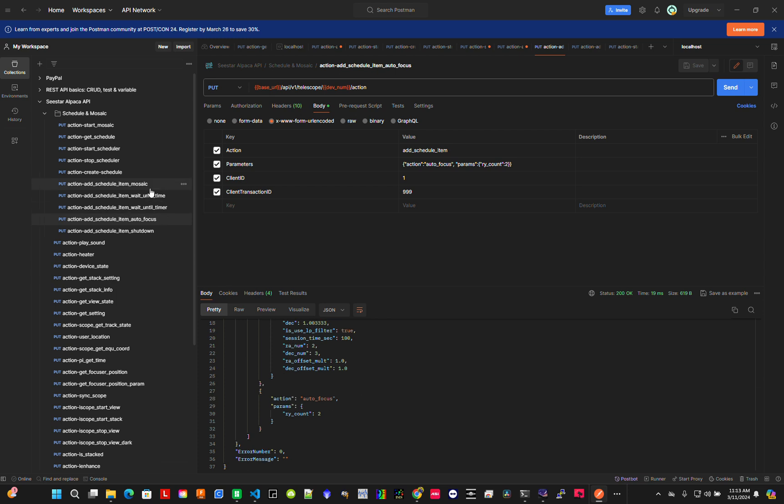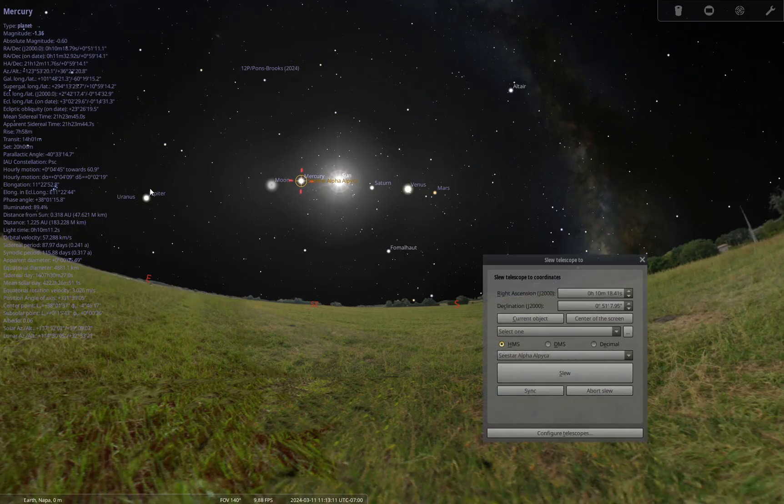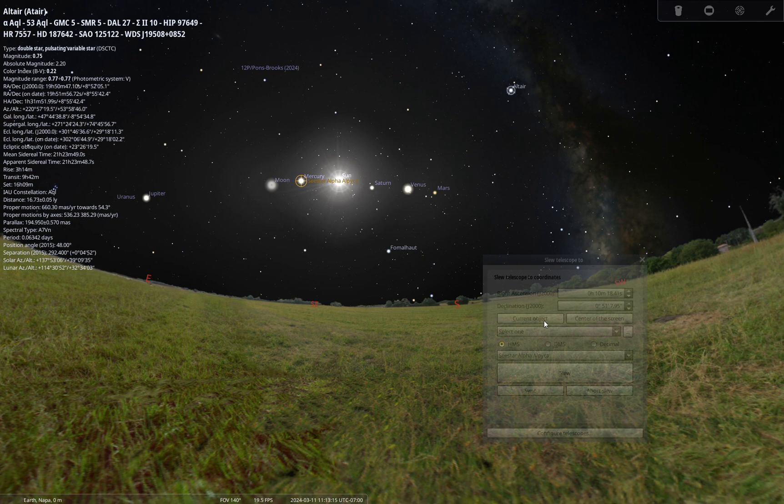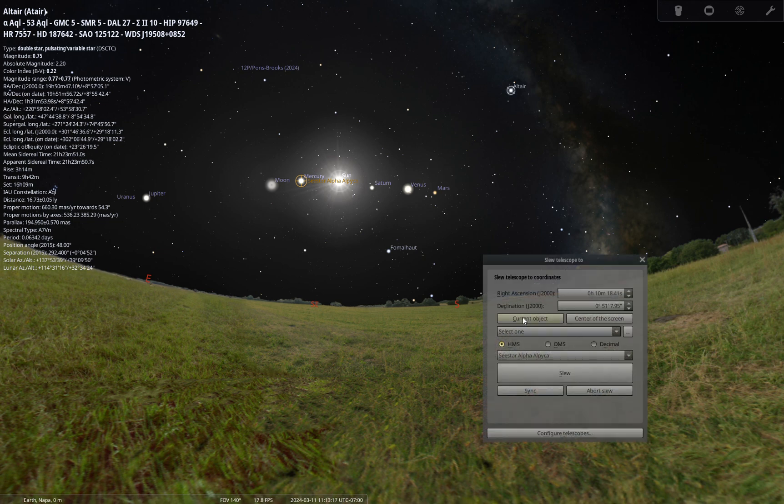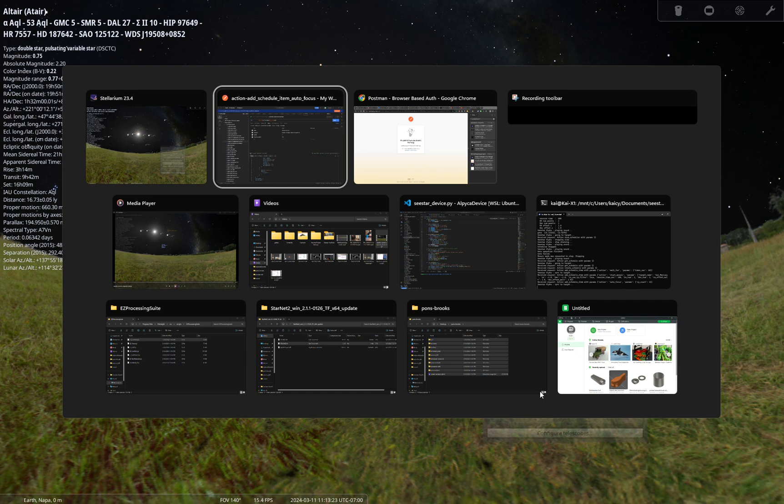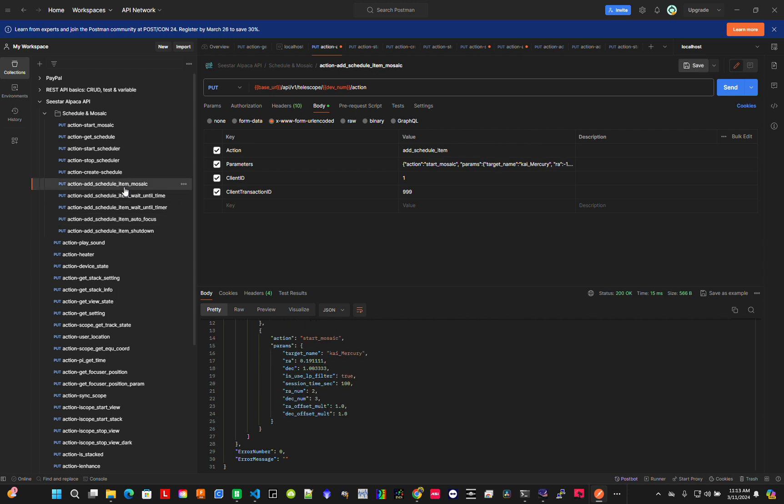So now I have wait, mosaic, and autofocus. Let's add the next target. Let's go to Altair. Object sync.